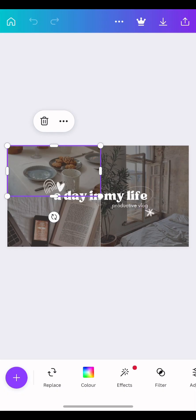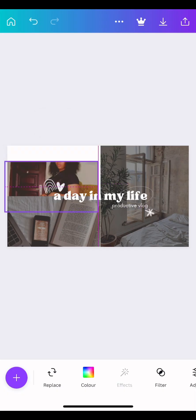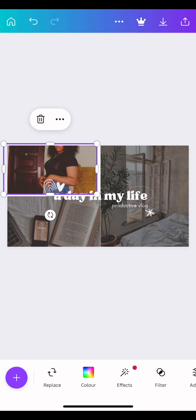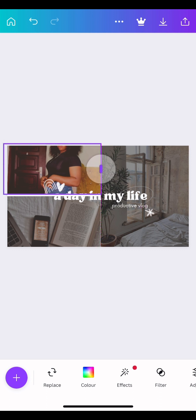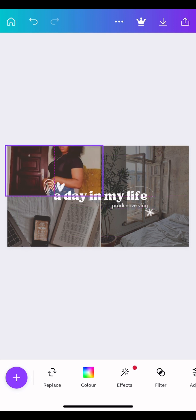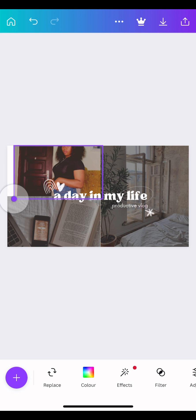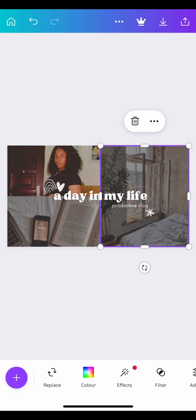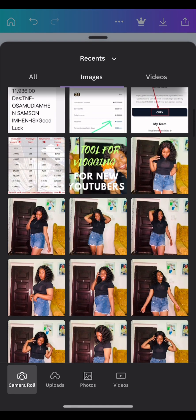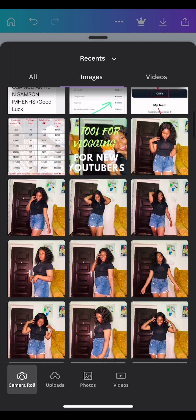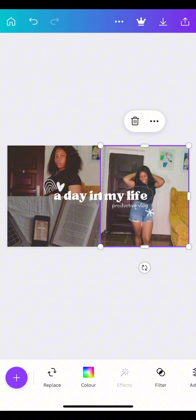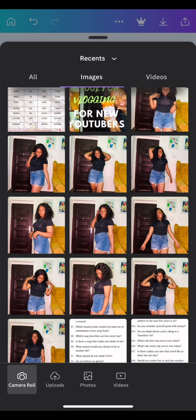I searched for the photo, then adjusted it using the arrow and the box so my face would show. You adjust the picture however you want — to show the parts you want. You can see it's perfect. I went to the next box and did the same thing — searched for the photo, replaced it. I did the same for the third one too.